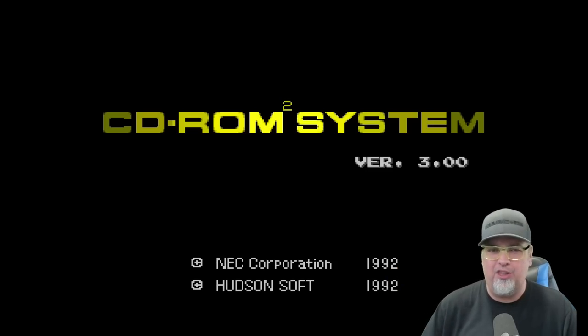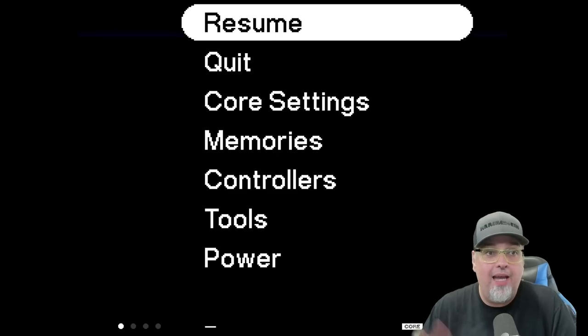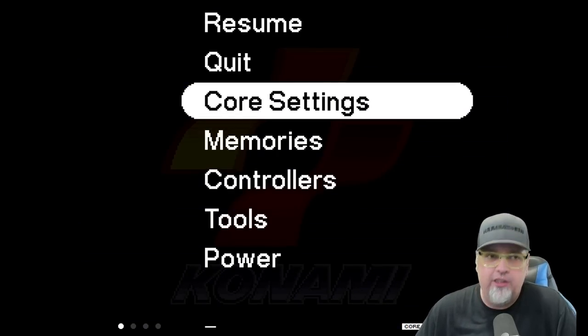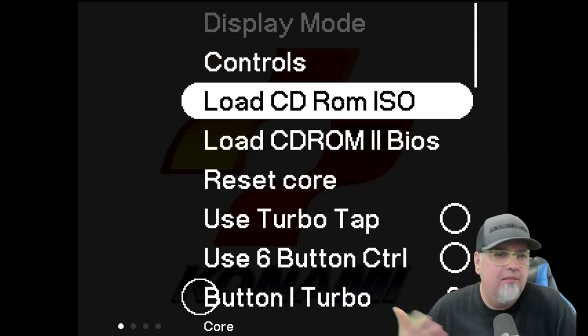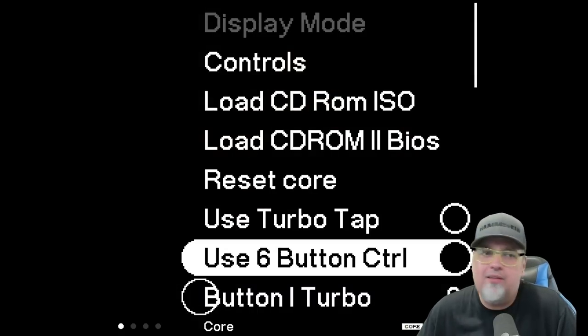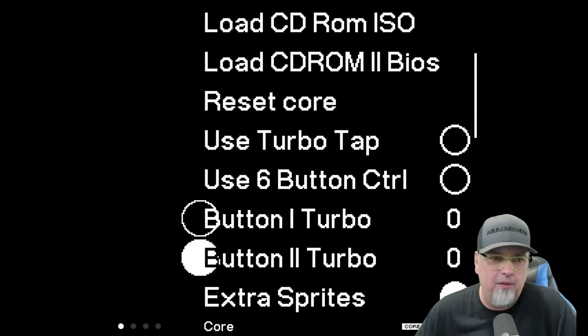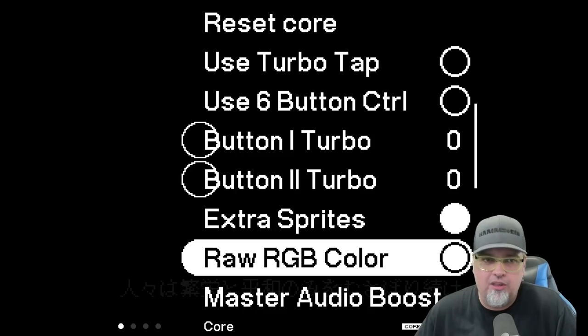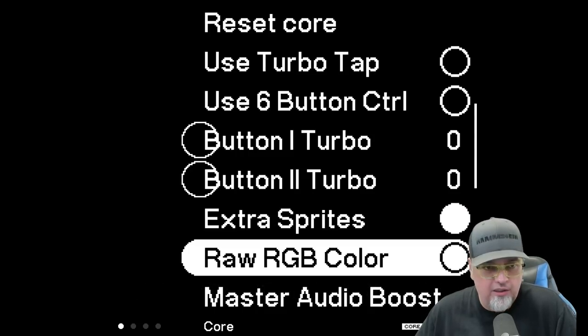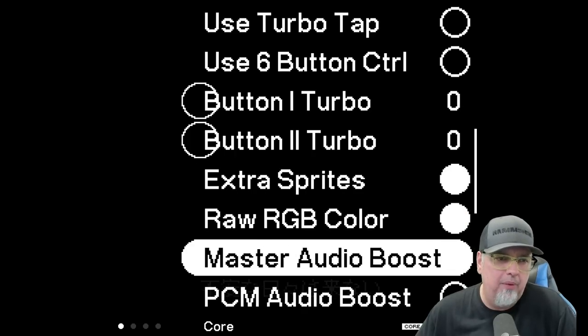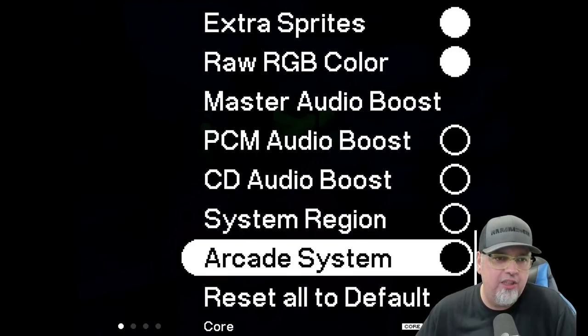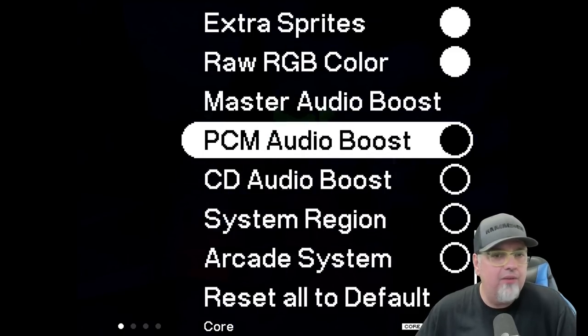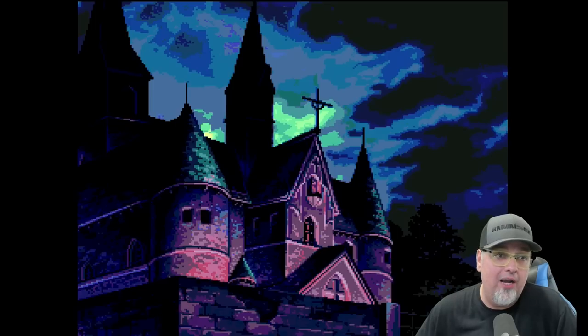So I was like, wait, why doesn't it just auto run it? I don't know if they'll change that or if there's an option, but okay, we're jumping into the game now. Now, if we go into the analog menu, I want to double check in core settings. So there's a few things here. You could load another game, reset the core, use turbo tap, use six button control. Then you got turbo options, the extra sprite or the raw RGB color. I think if you have that off, it's the composite color, audio boosting system region, arcade system. Yeah, I don't see anything that like auto boots that.